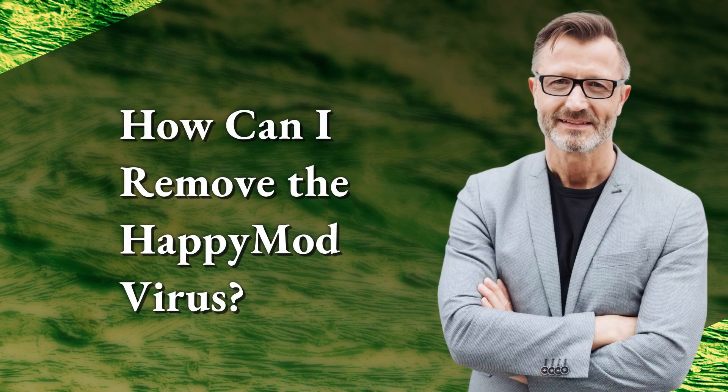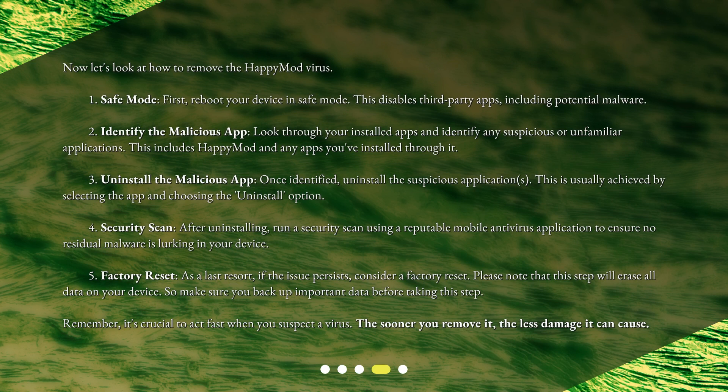How can I remove the Happy Mod Virus? Now let's look at how to remove the Happy Mod Virus. 1. Safe Mode — first, reboot your device in Safe Mode. This disables third-party apps, including potential malware. 2. Identify the Malicious App — look through your installed apps and identify any suspicious or unfamiliar applications, including Happy Mod and any apps you've installed through it.